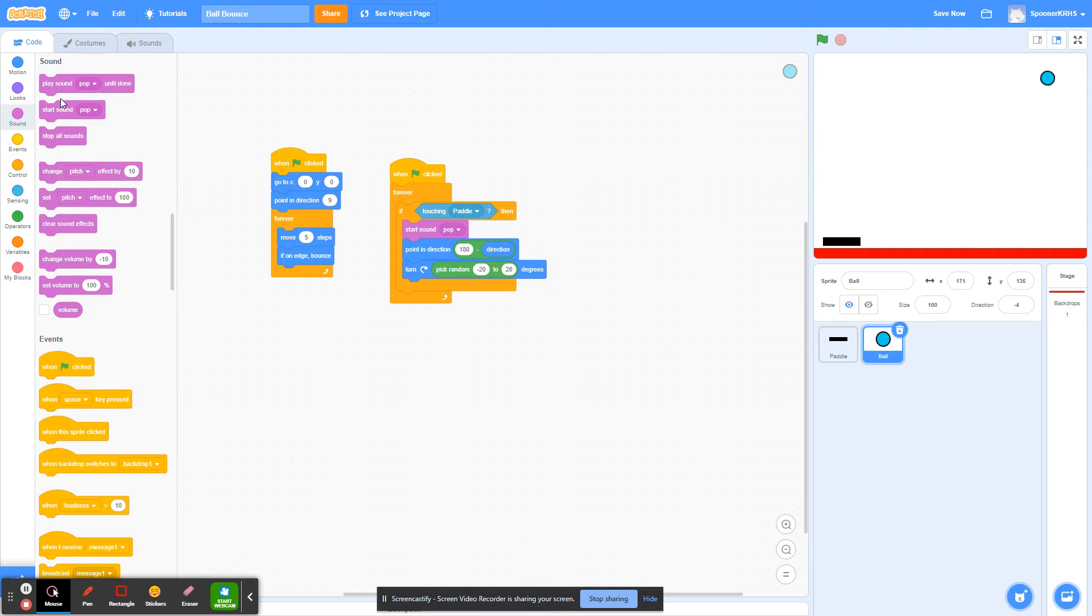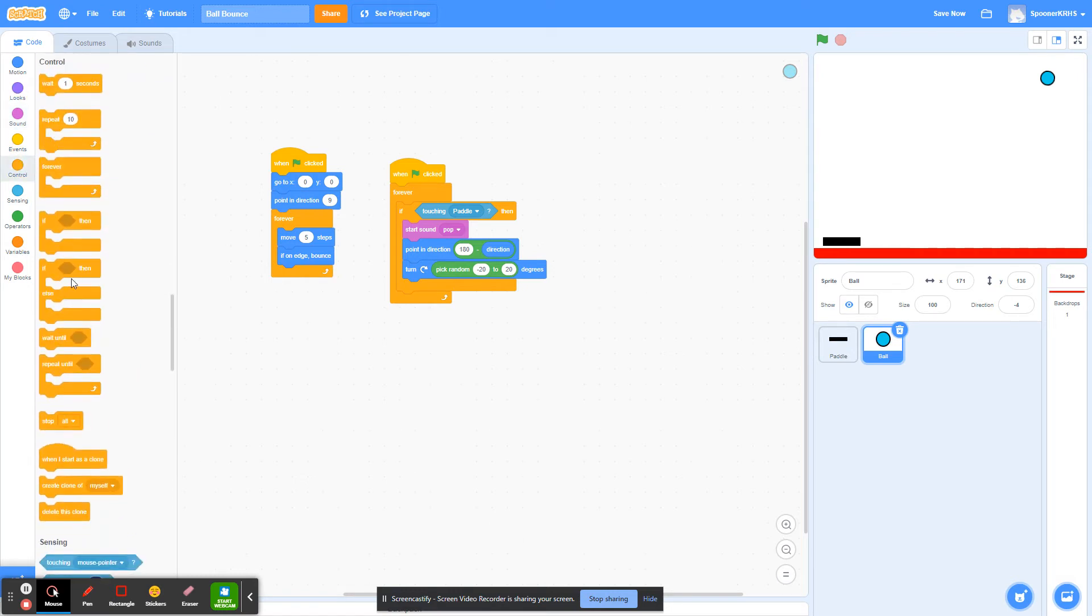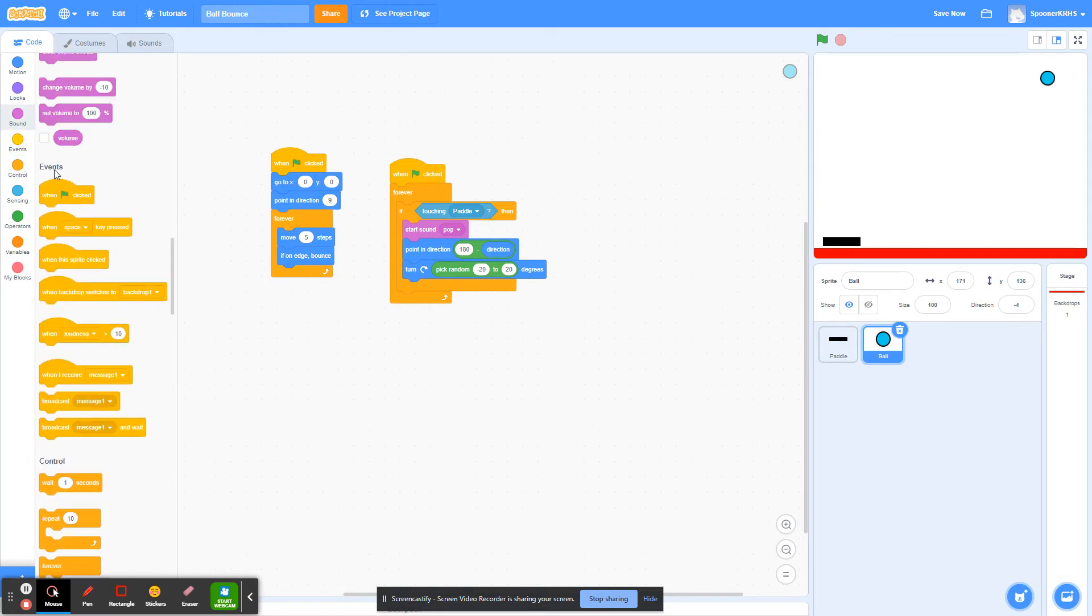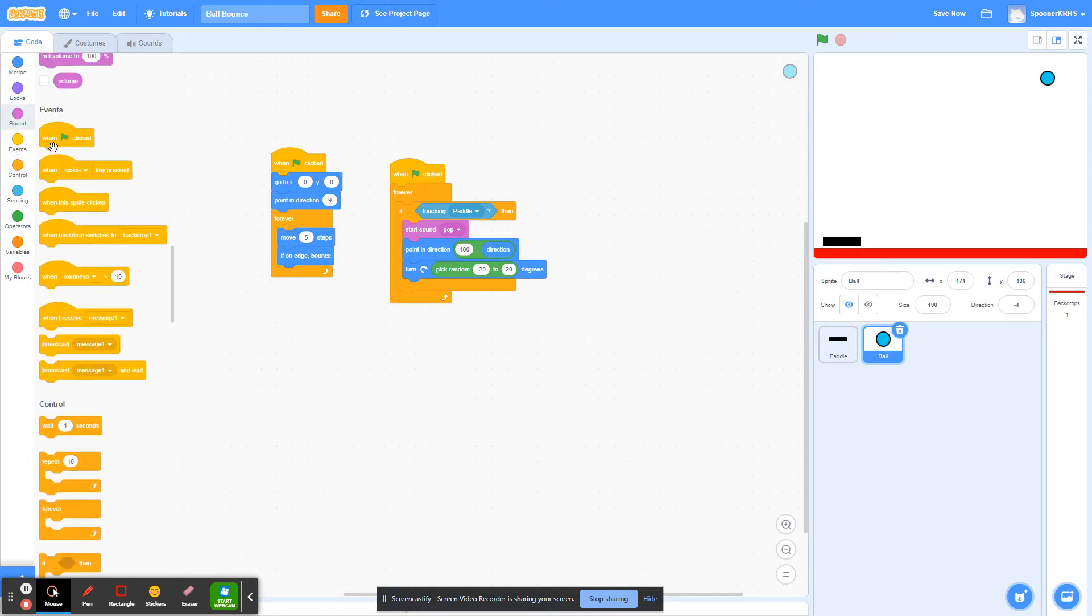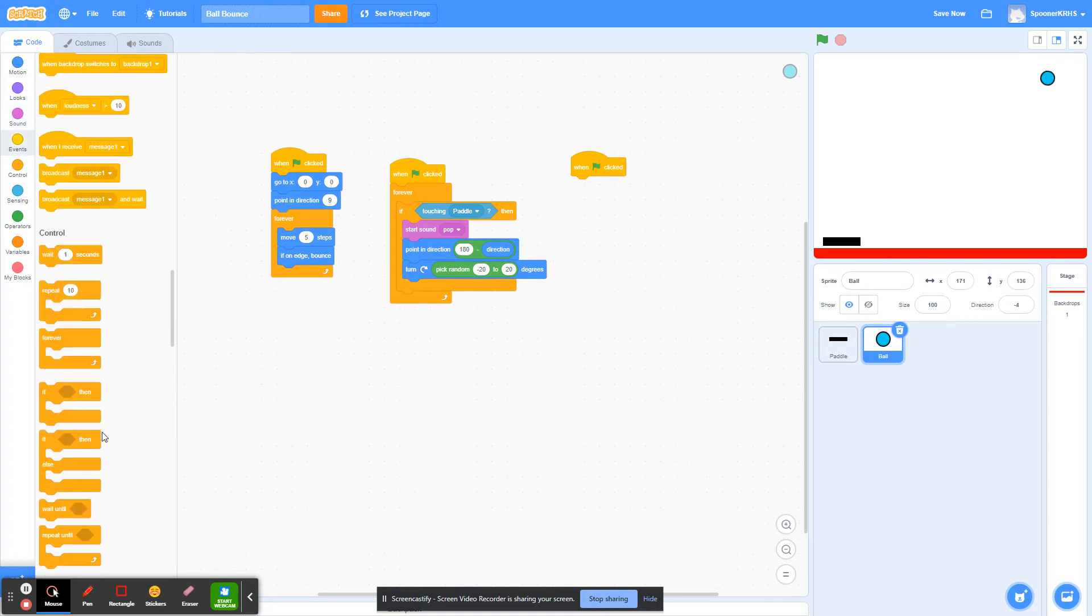So I'm going to do another forever loop. I'm going to go to Control and events. And I'm going to say forever if,